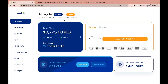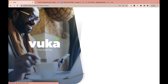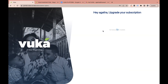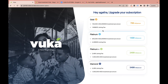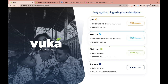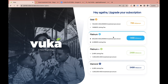You upgrade to the next category based on where you currently are. If you've invested around 200,000 shillings, you'd upgrade to Platinum, and the fee difference is calculated using the same prorated method.